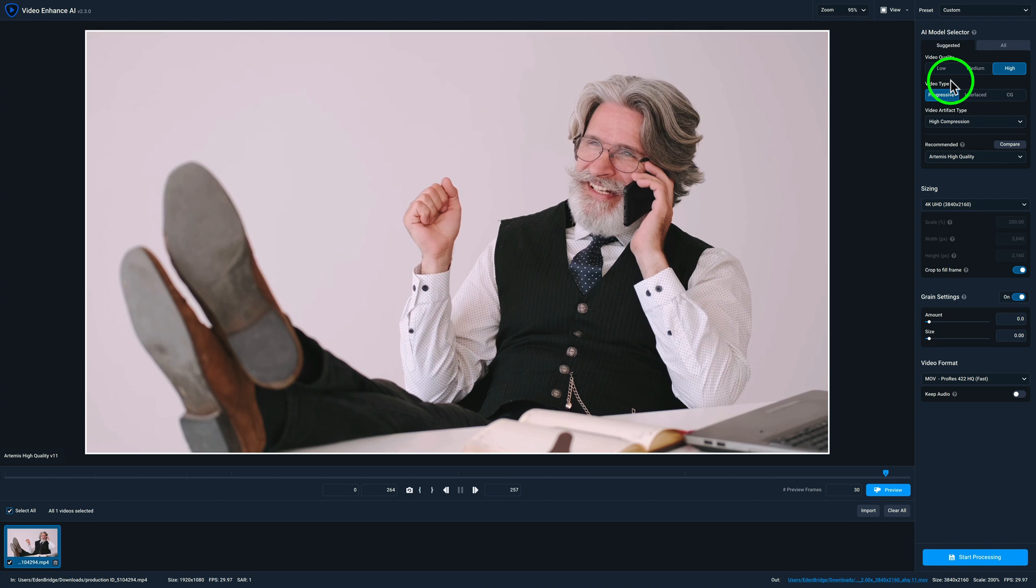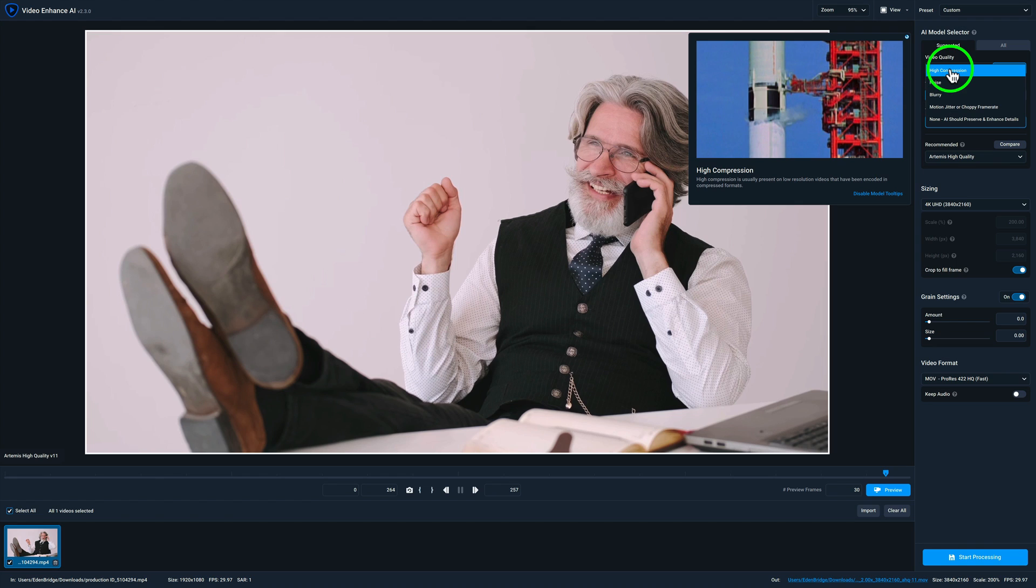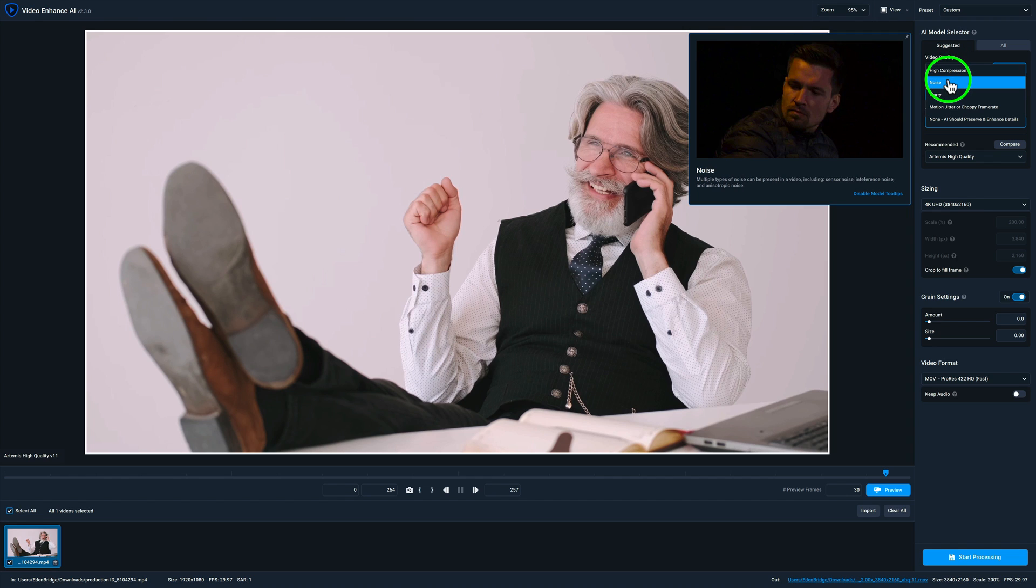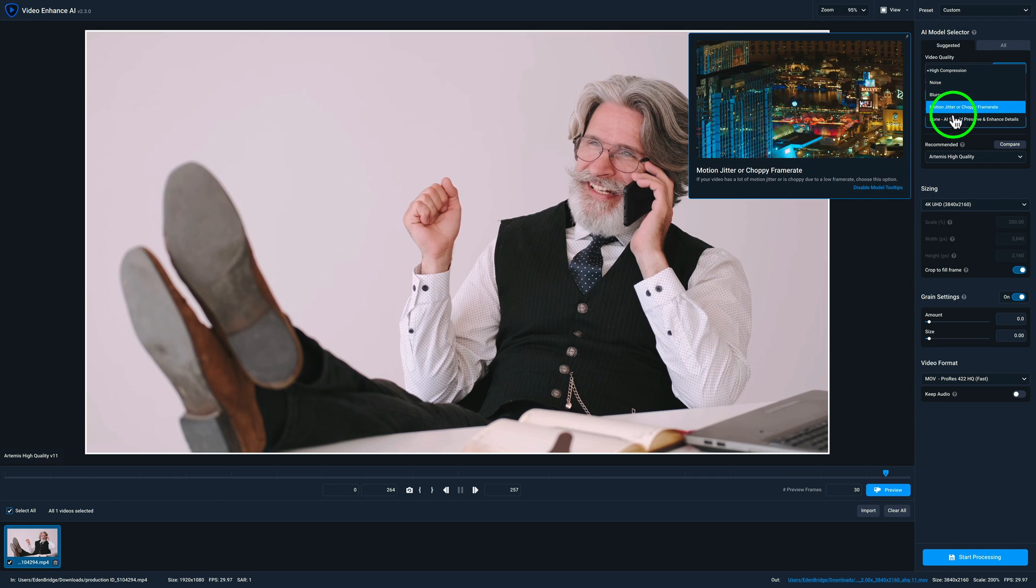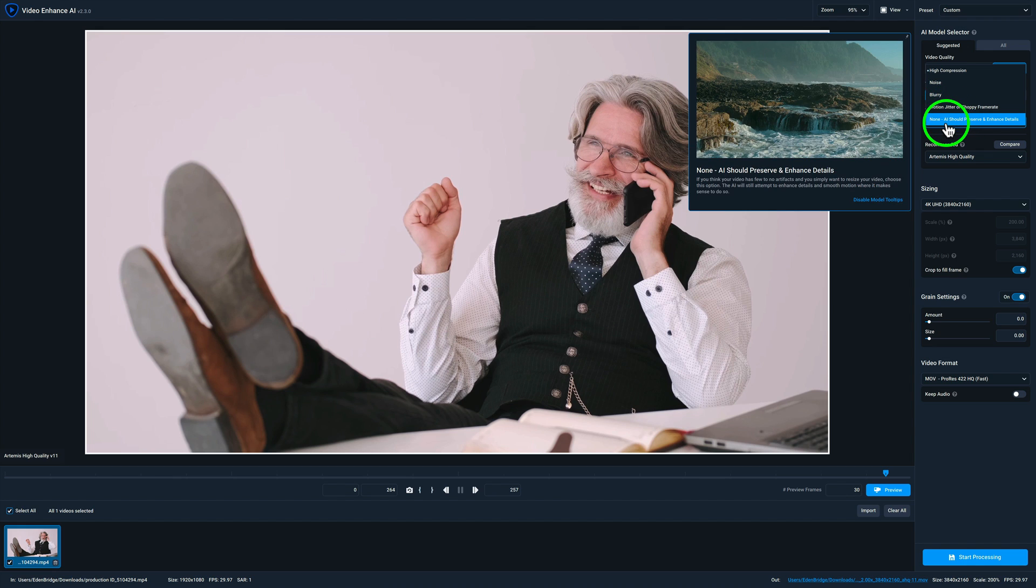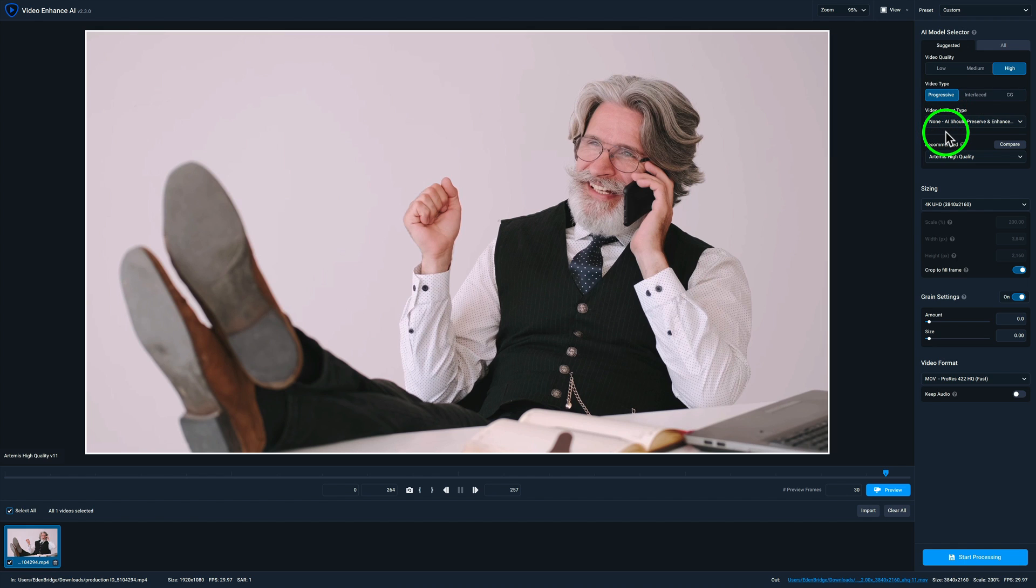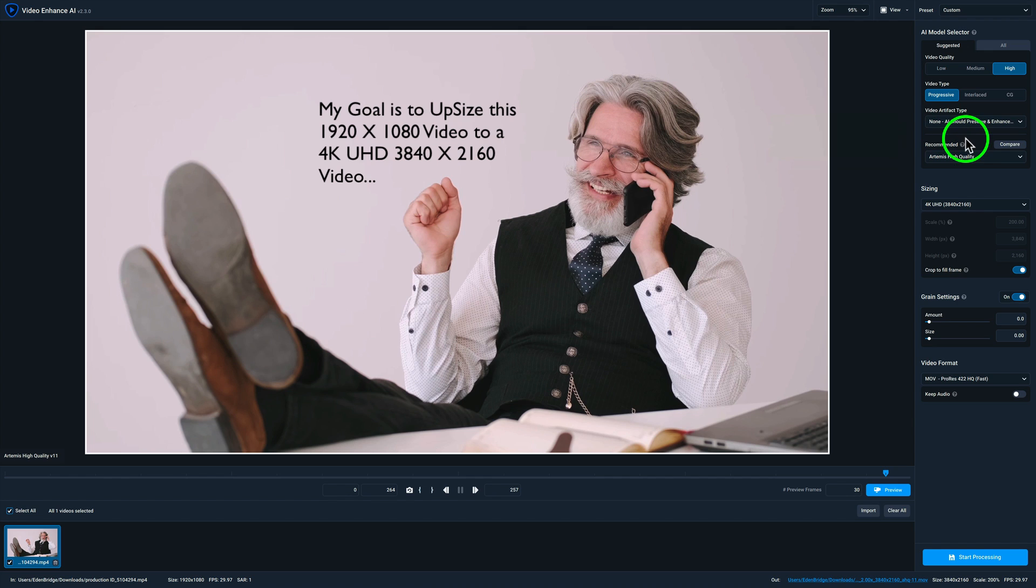Now we have video artifact type. Now we can click this drop down here and then we can hover over these guys and it'll tell us some information. For instance, high compression, high compression is usually present on low resolution videos. This doesn't seem like a low resolution video. So I'm going to disregard that one. It's not noisy. I've zoomed into it. There's not much noise. It's pretty sharp. There's no motion jitter or choppy frame rates to it. It looks really good. So I'm going to say none. AI should preserve and enhance detail. So I'm going to choose none for this one. So, so far so good. I have three steps taken care of.